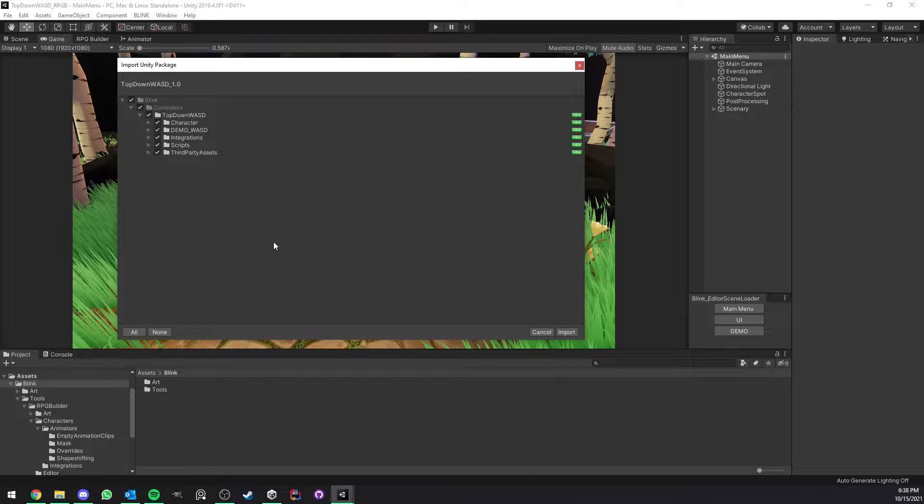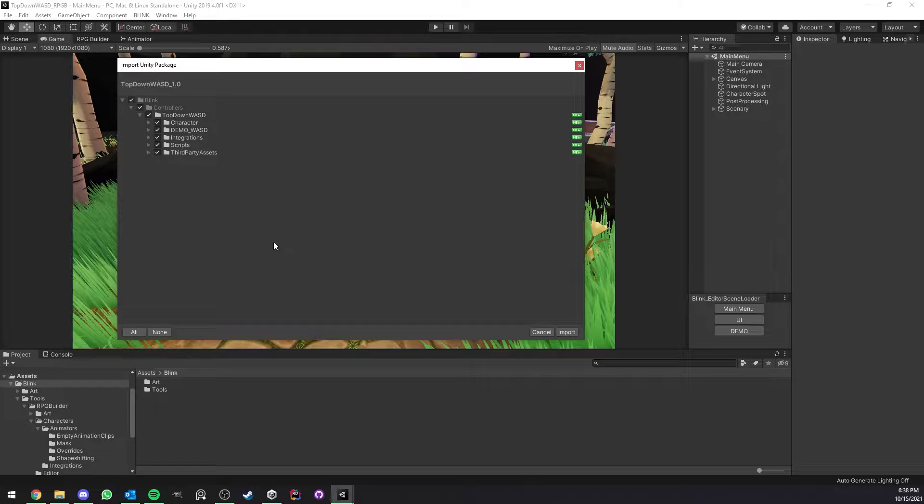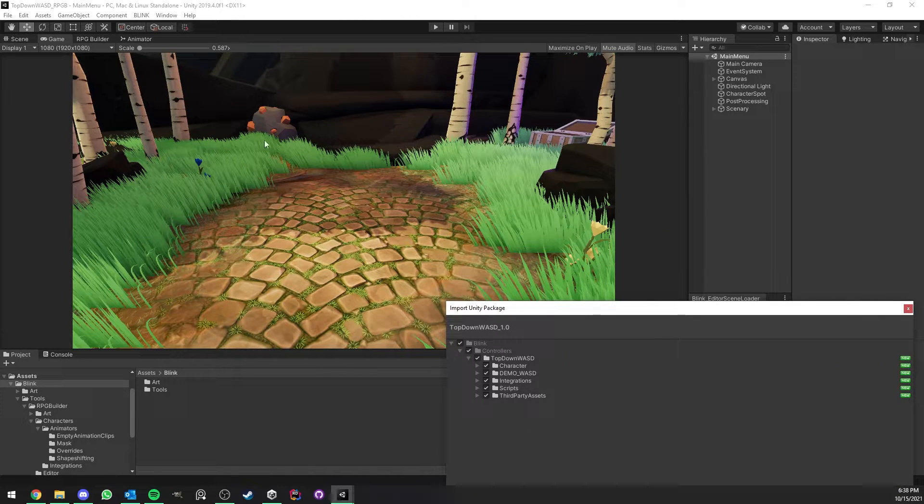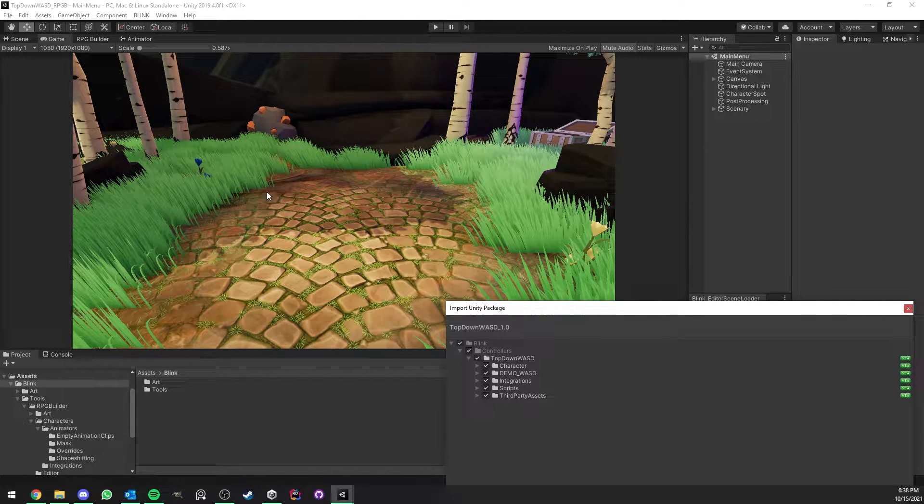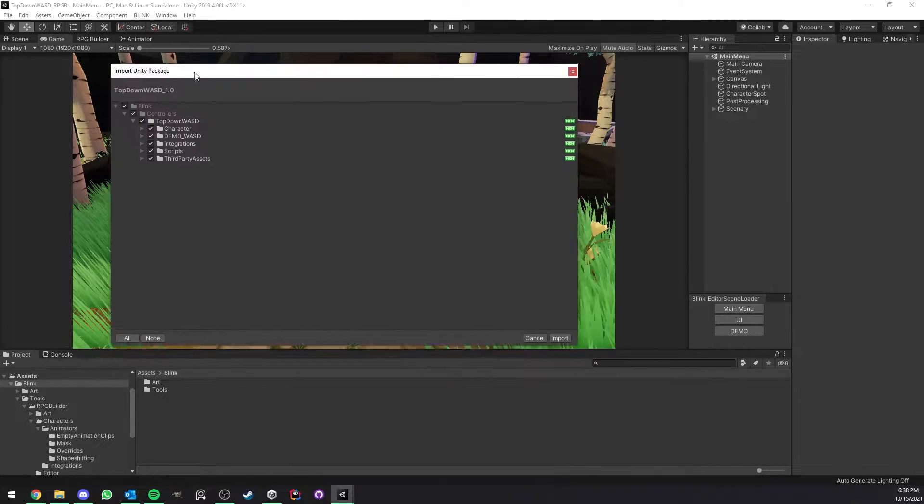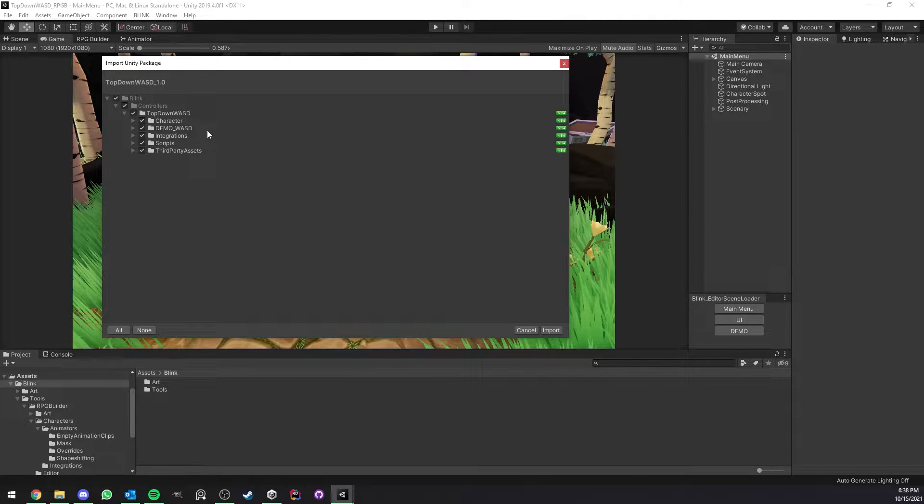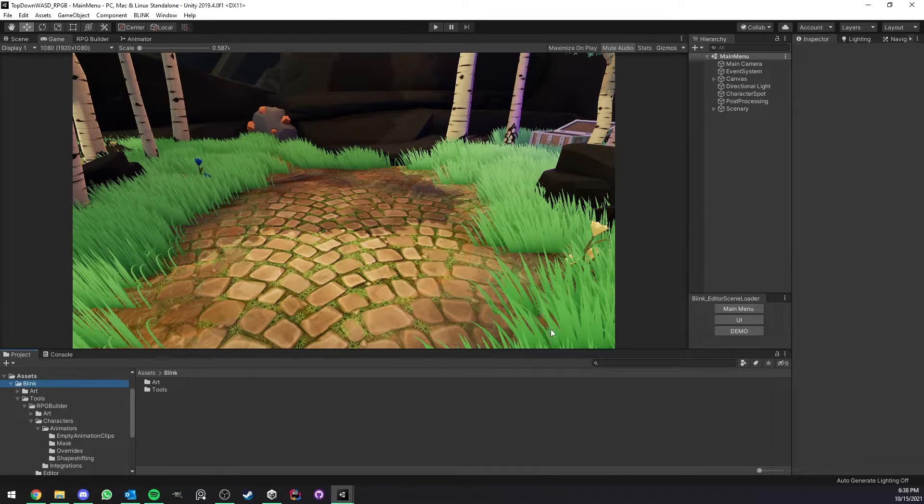Hello everyone, I'm going to show you how to integrate the top-down WASD character controller inside RPG Builder. First of all, make sure you have a ready-to-use RPG Builder project, and after that you can import the top-down WASD character controller from either the Asset Store or the package manager.